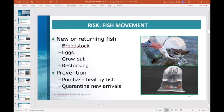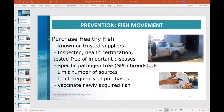Carrier fish can serve as a potential source of infection to other fish. To prevent disease introduction on your farm: purchase from known and trusted suppliers; fish should be inspected and found free of important diseases; limit the number of sources fish are purchased from and the frequency of live introductions onto your farm. When possible, purchase eggs or fish from certified disease-free broodstock, though this may not be applicable for all fish species.